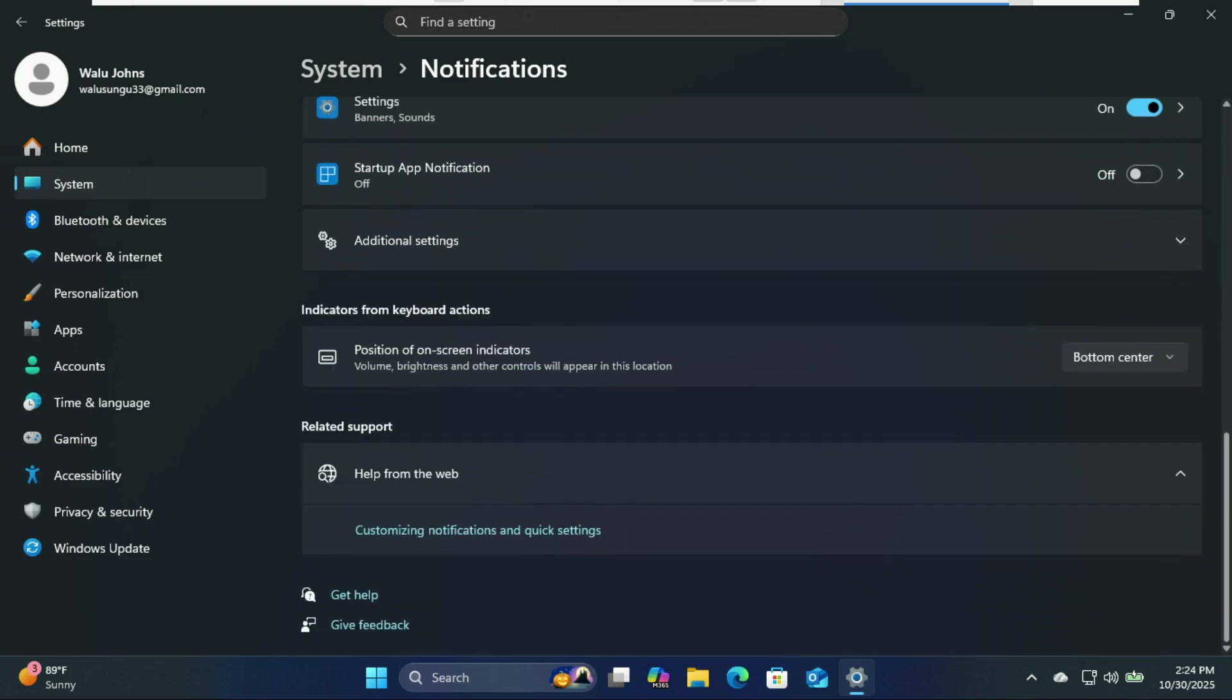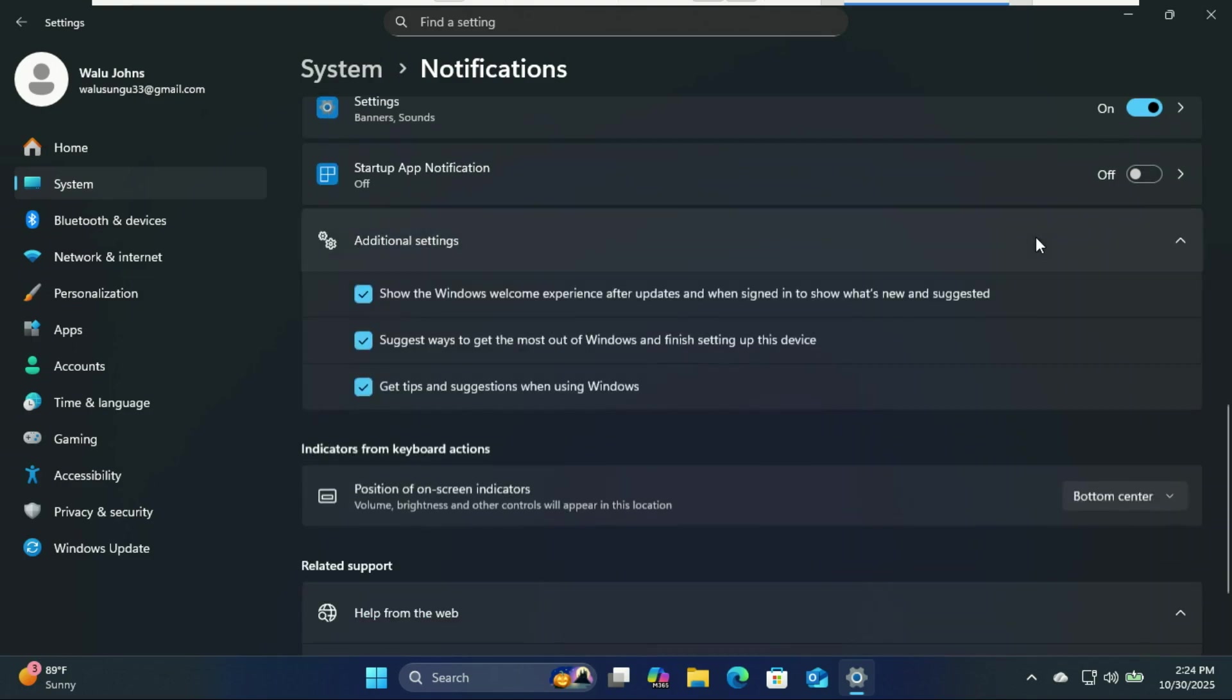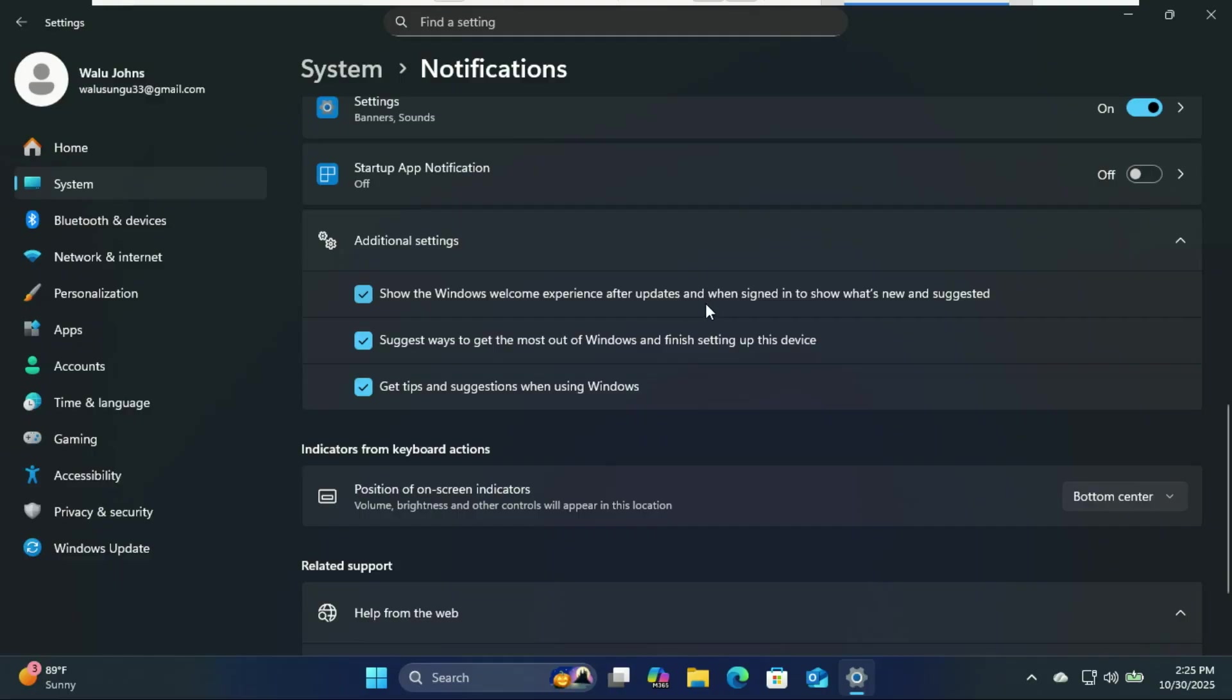Also turn off tips and suggestions. Just click on additional settings. Windows 11 loves to help, but these tips are like your aunt giving you unsolicited life advice. You've been using Windows since forever. You don't need it telling you how to open file explorer.